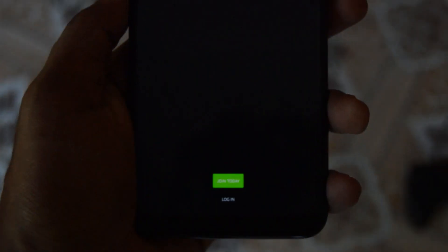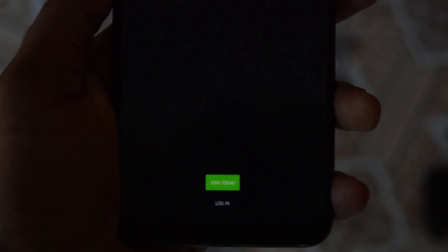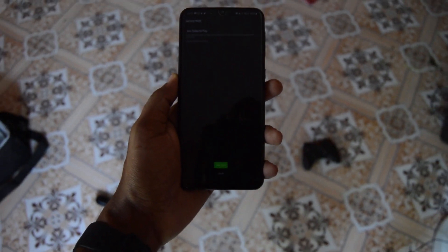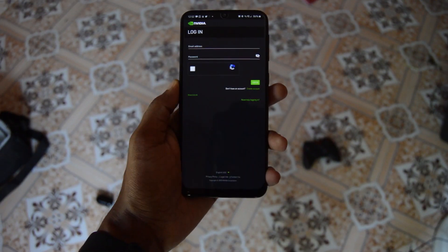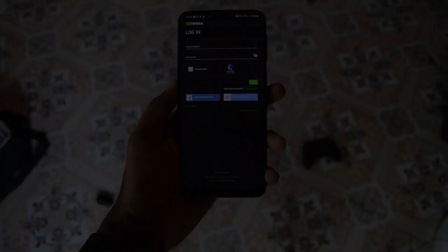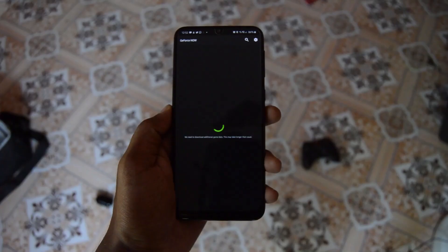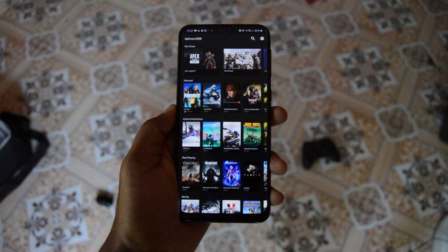Next step, open up the installed app and you will be asked to join today or login. I'm going to select login as I already created an account. For new accounts, if it asks for free or five dollar per month subscription, please select the free pack.